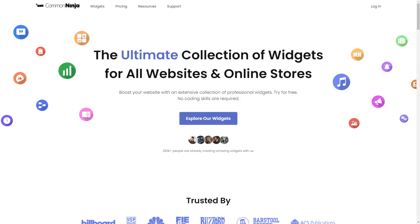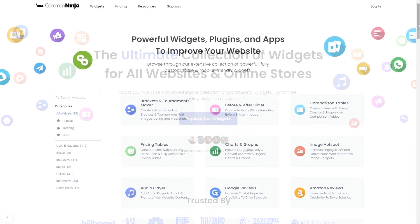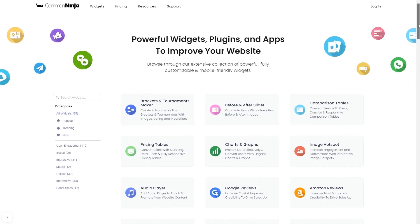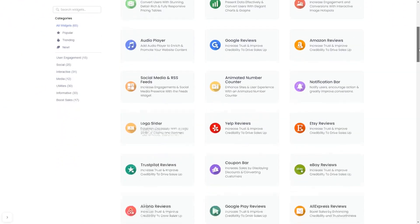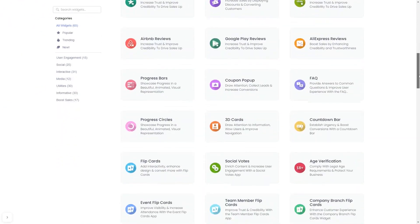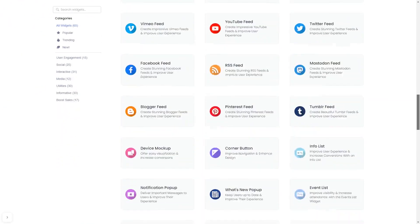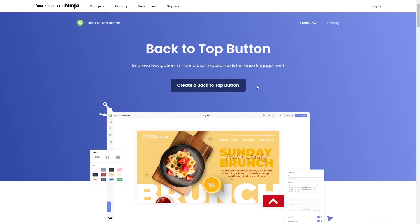To start, enter Common Ninja website, choose your widget from our large collection of widgets, and once you've entered the widget page, click on the create button to enter the back to top button editor.